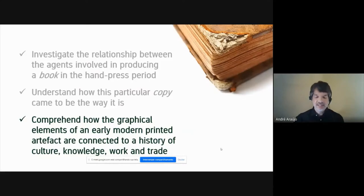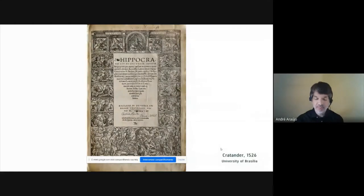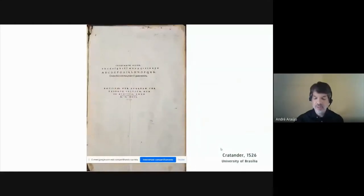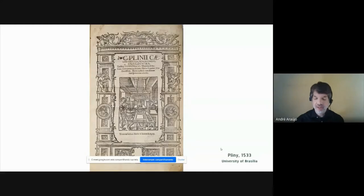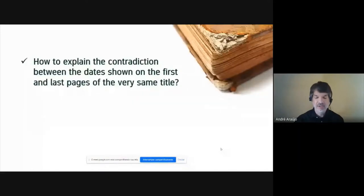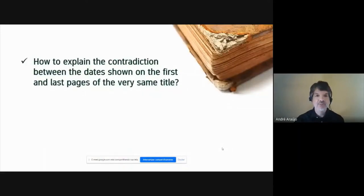At a first glance, the title page of our Renaissance edition of a group of medical treatises connected to the name of Hippocrates had no reason to raise suspicion. The date of 1538 is visible on handmade paper from the period, yet the colophon states that the work was brought to the press in the year 1526, which would make this book an older item from our university collection than the letters of Pliny the Younger, printed 1533 and also housed at the Brazilian library. But how to explain the contradiction between the dates shown on the first and the last pages of the very same title?